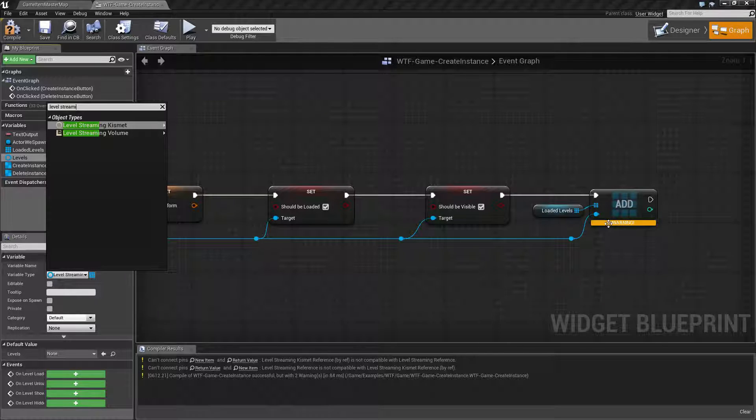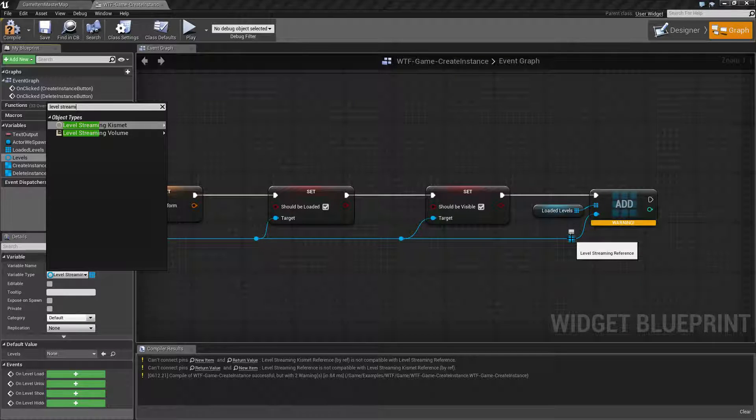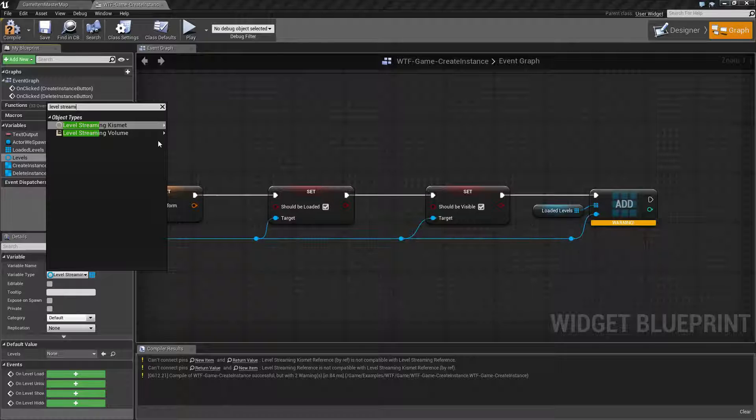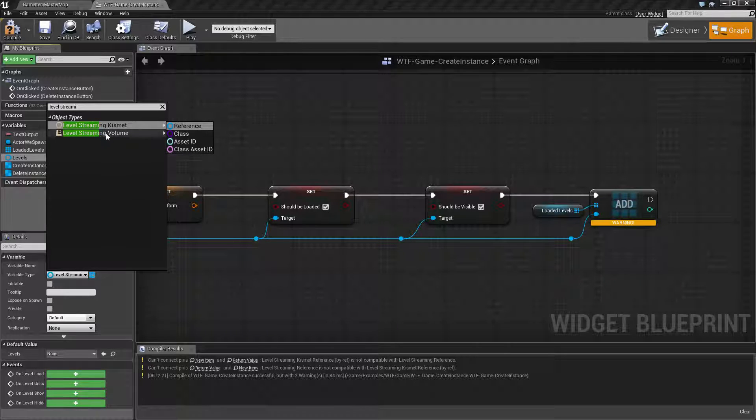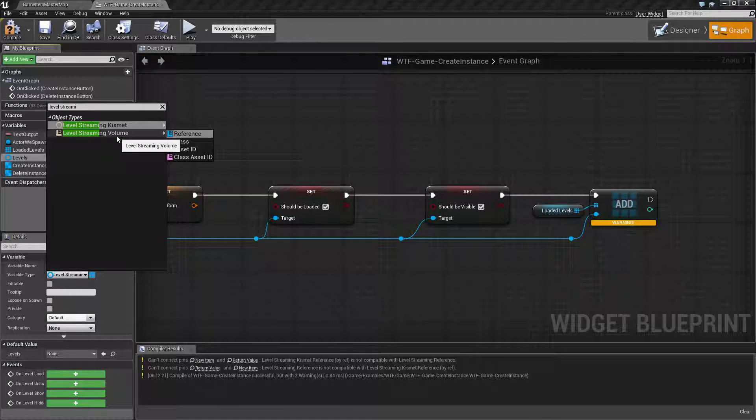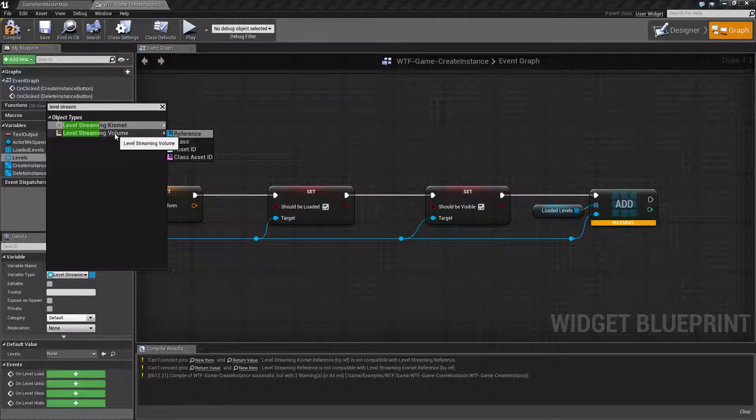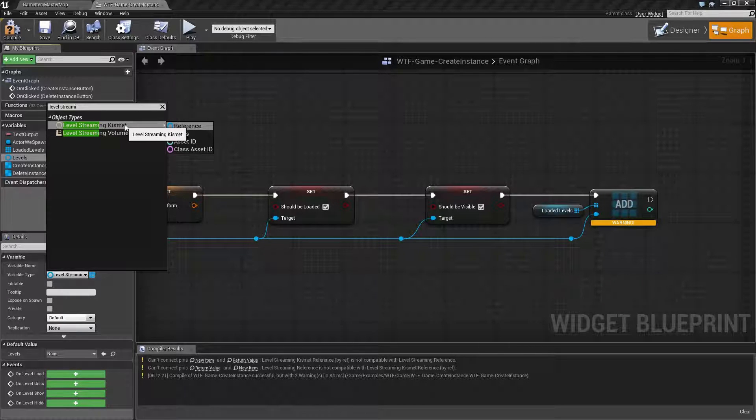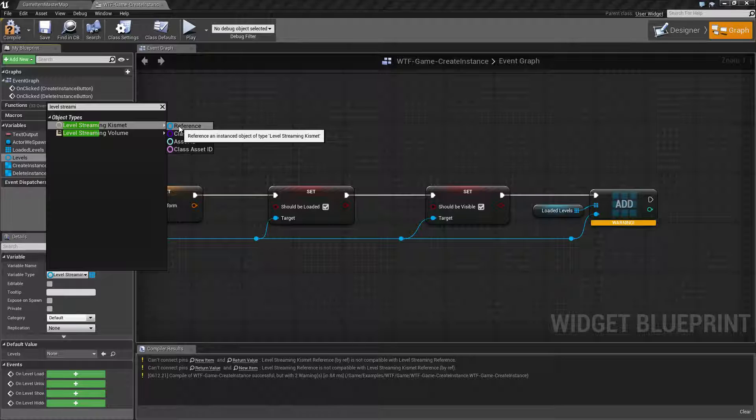And you type in level streaming. Keep in mind this is a level streaming reference. So we want to find a level streaming reference. Unfortunately we only have level streaming volume and level streaming kismet.